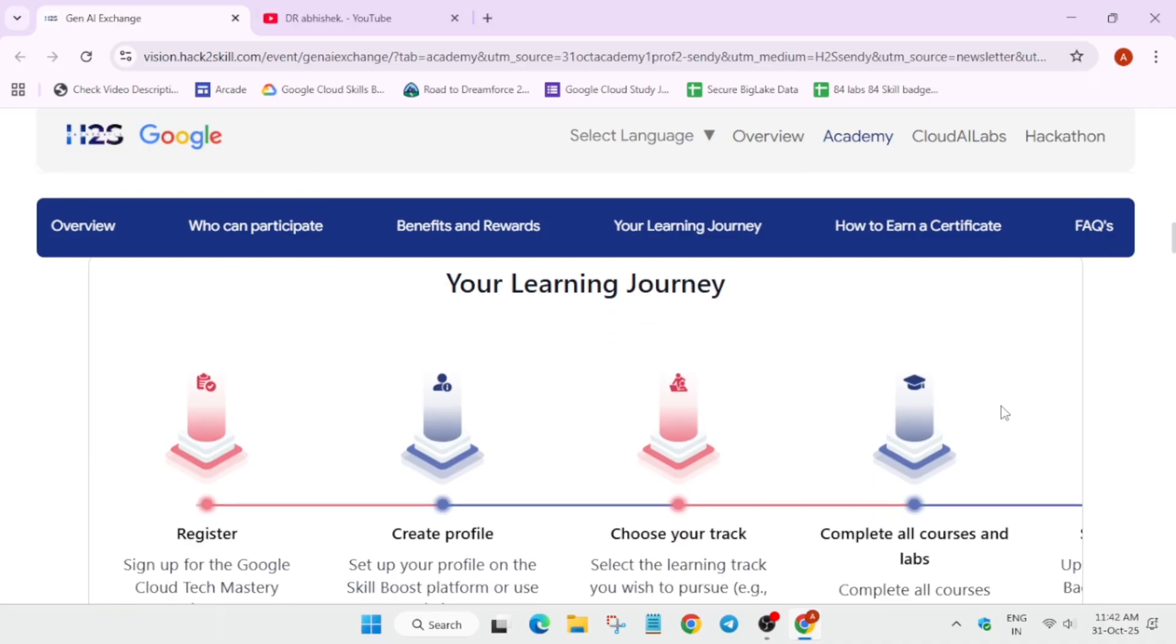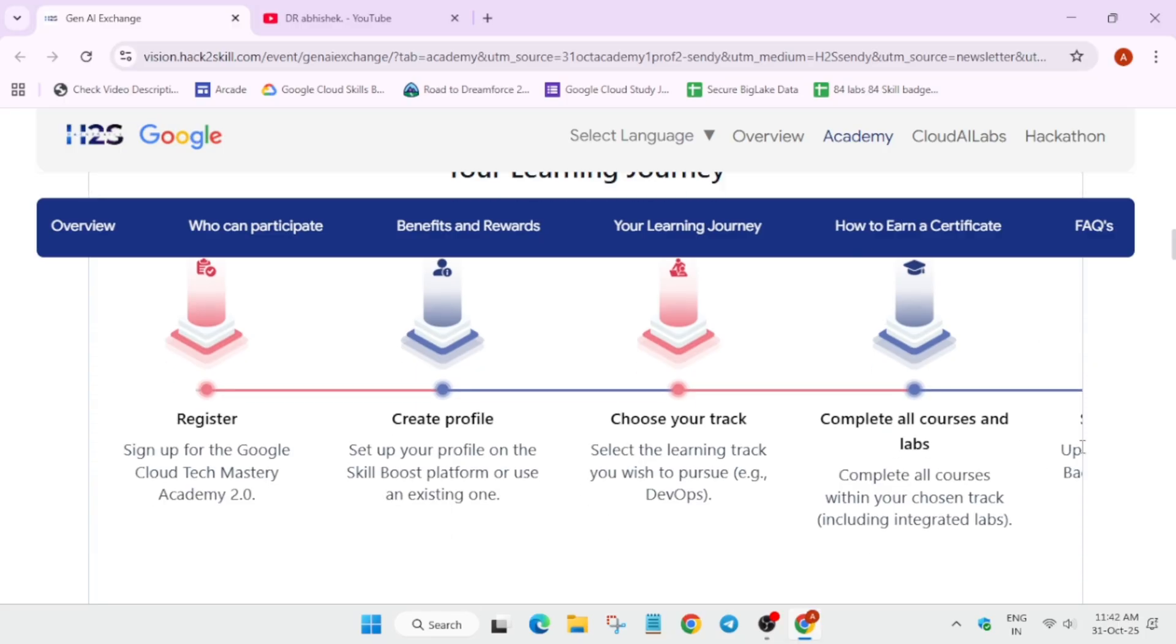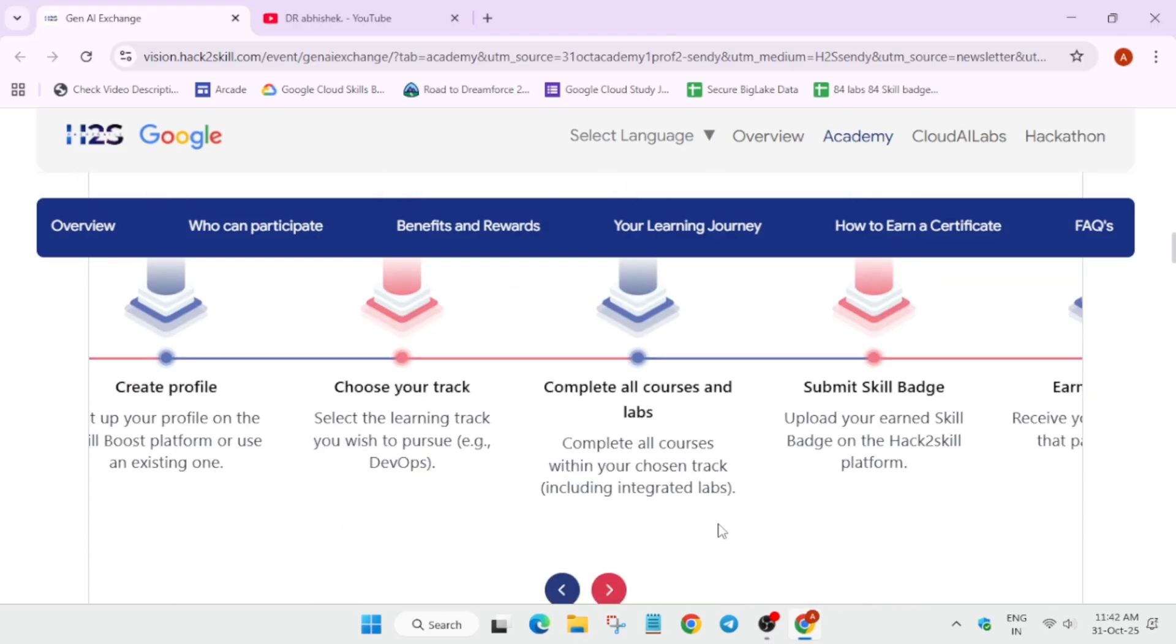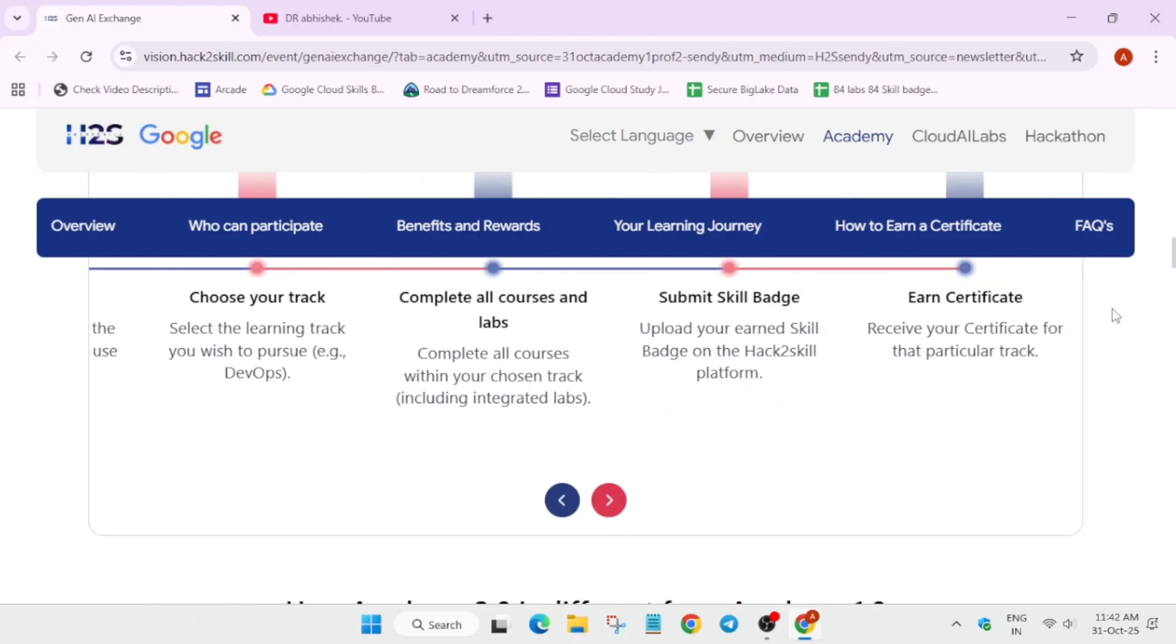Here is the learning journey. How to start? First of all, you have to sign up for the Cloud Tech Mastery. Then, you have to set up your profile and then choose a track and complete all the courses. And then, you have to submit your skill badge URL and then you'll be getting the certificate.